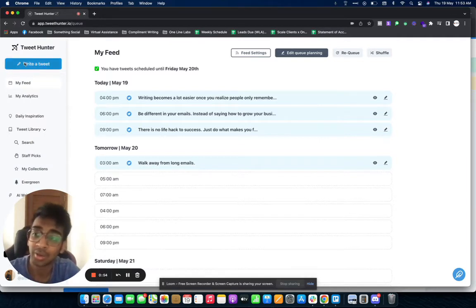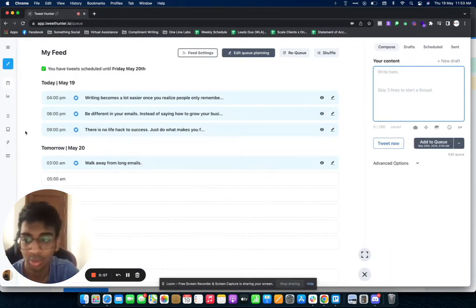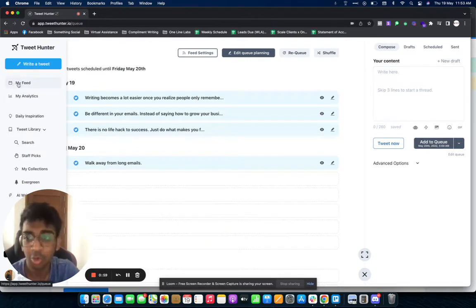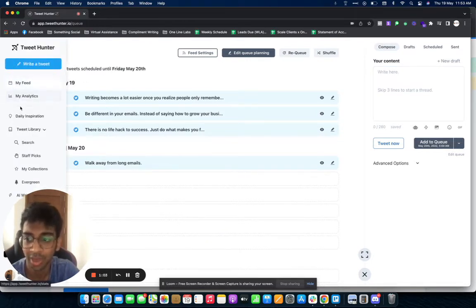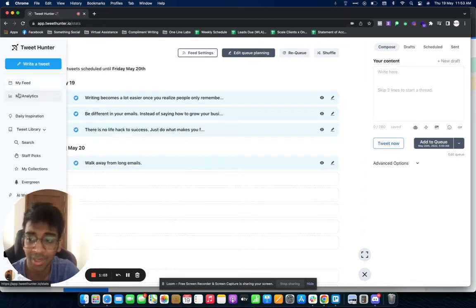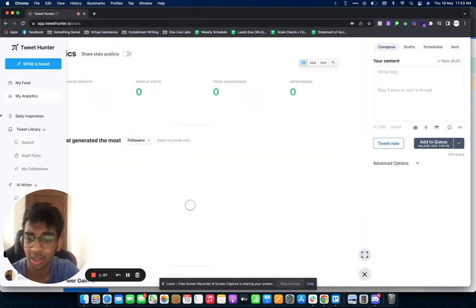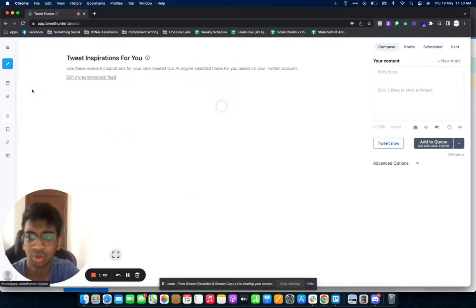Once you log in and make your account, you can make a paid account. You have 'Write a Tweet,' which is obviously just writing a normal tweet that you would like to. You've got 'My Feed,' which is where you can see what you have actually got in plan. You've got 'My Analytics.'